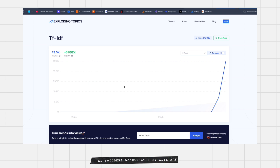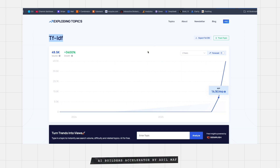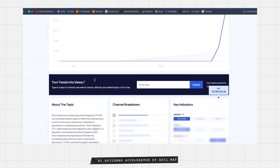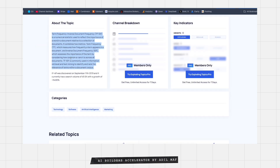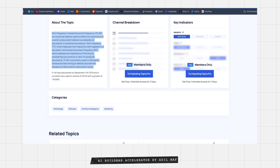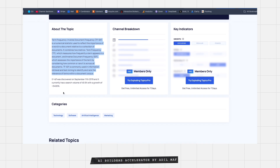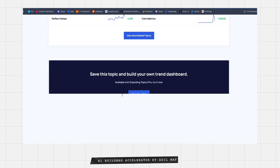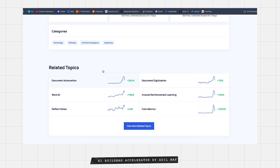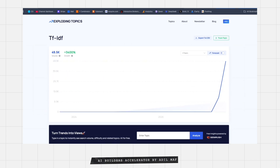TF-IDF — I'm not sure how to build a SaaS for it, but this is something exploding like crazy, or maybe buy the domain name and hold it to resell later. TF-IDF stands for term frequency-inverse document frequency — it's a numerical statistic used to know how many times a word appears, and it's growing super fast. When you scroll further down you find other related topics, so it's worth checking.